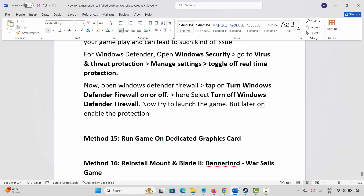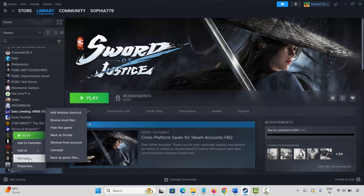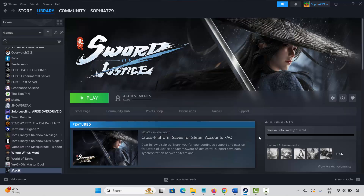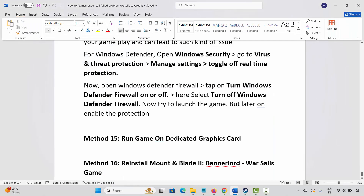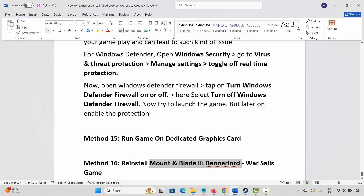If not, the final solution is to reinstall Mount and Blade 2 Bannerlord. Go to Steam, under the Library section, select your game, right click on it, click on Manage, then click on Uninstall and confirm. This will remove the game completely from your system. Restart your PC, then launch Steam and reinstall the game. Click the Play button to check if it's opening.